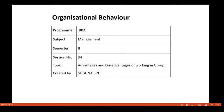Welcome to DC Digital Learning. I am Sugunaj Sen, and I am discussing session 34 of Organizational Behavior on the topic Advantages and Disadvantages of Working in Groups.